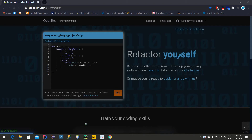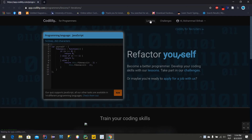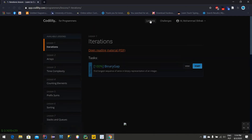Hello everyone, how are you? I hope everyone is doing fine. Today I will show you how we can solve a Codality problem. When you go to the Codality website there are a lot of lessons. I will try to do all the problems with you and share them with you. For the beginning, we can start from iterations.